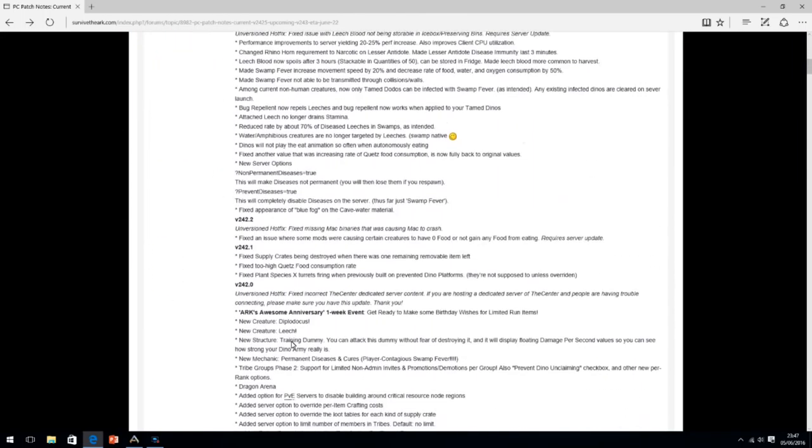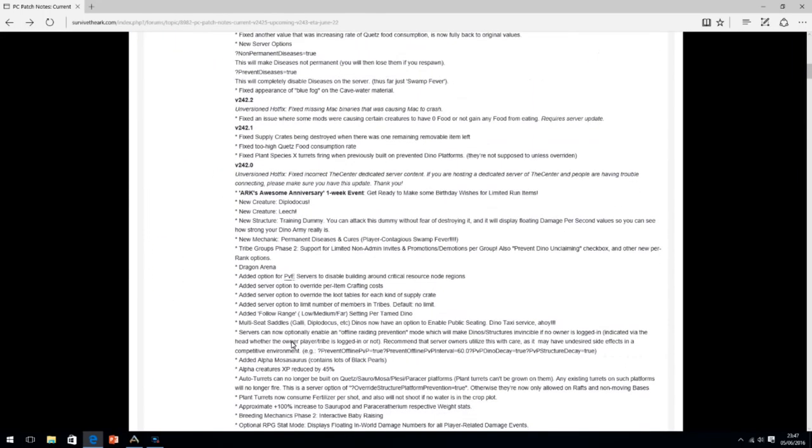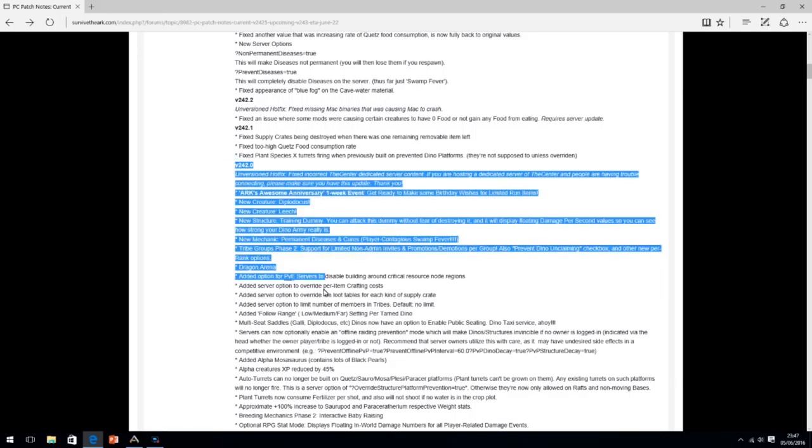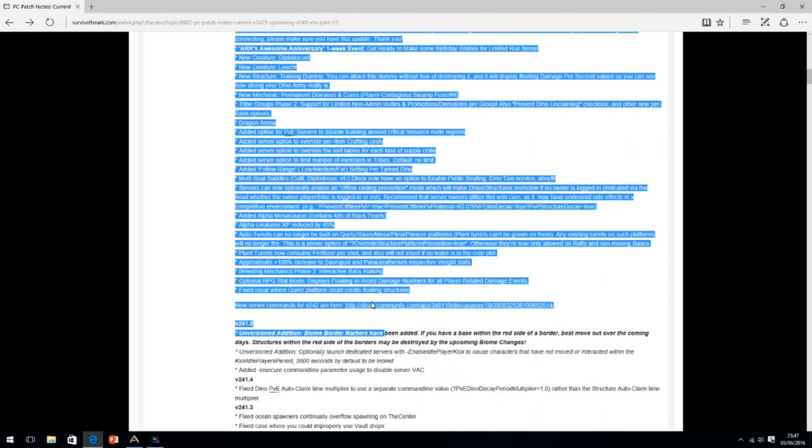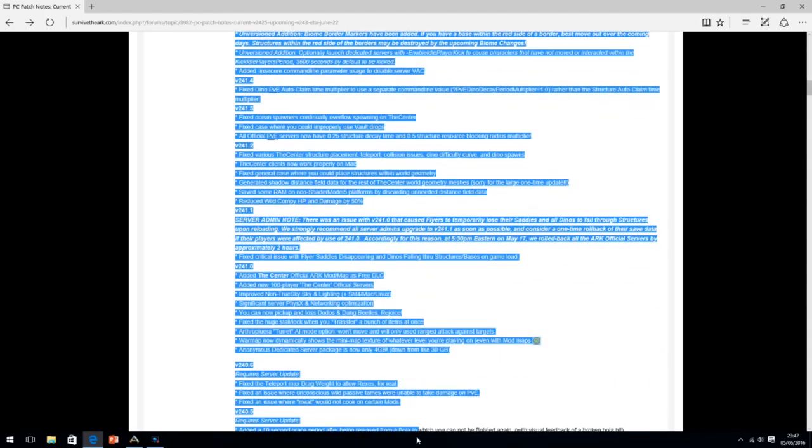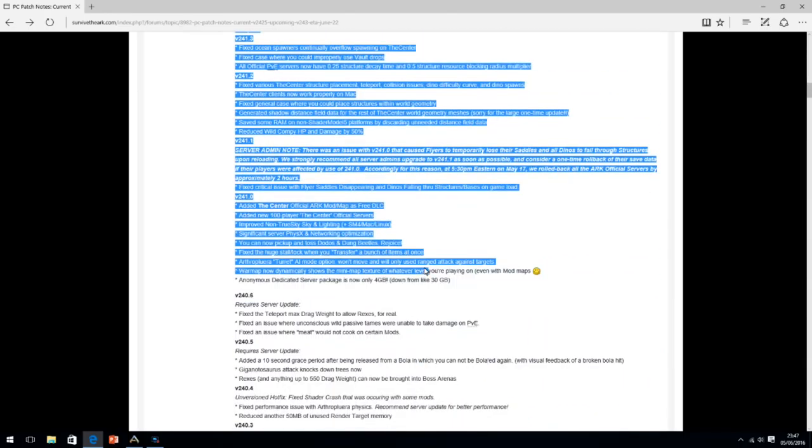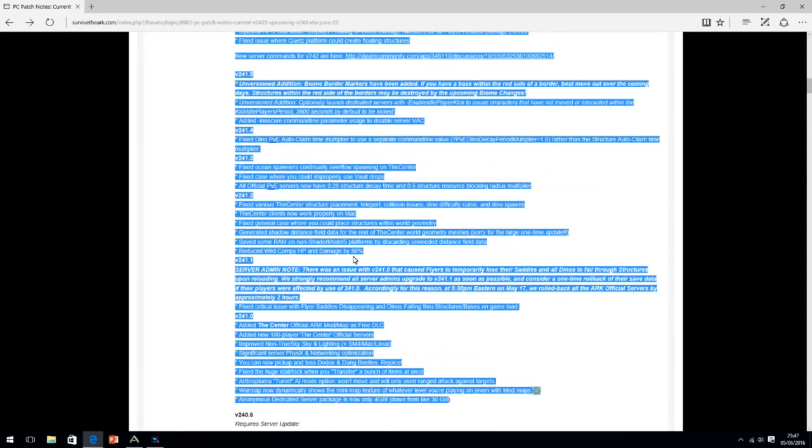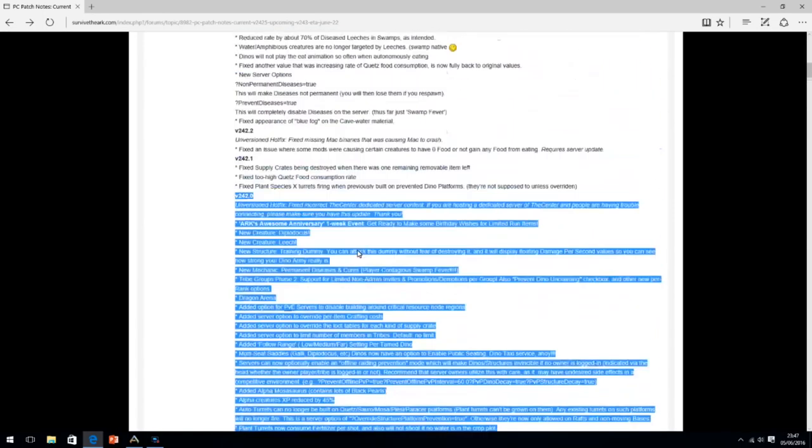But the next update 736 is coming next week hopefully. When you go and check out the patch notes on the Artificial Forum and look at the PC version, you can see they're well advanced, they've got loads of things coming up. They've had the Dragon Arena, they've had the Leech added and Diplodocus and stuff like that. We are getting all this.